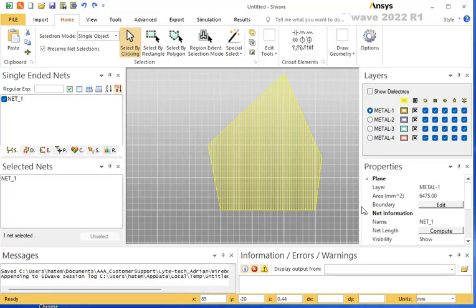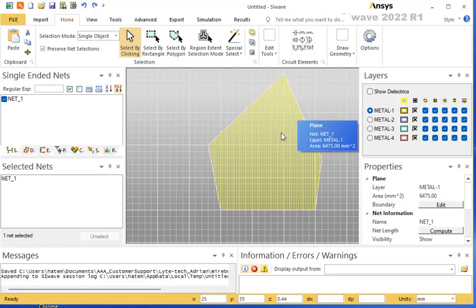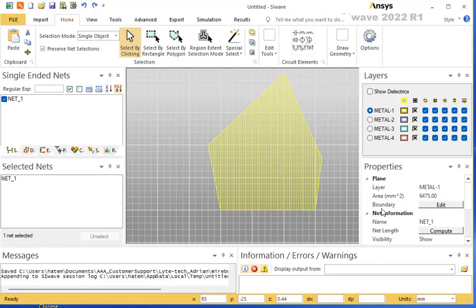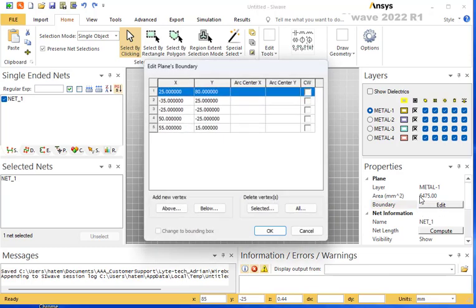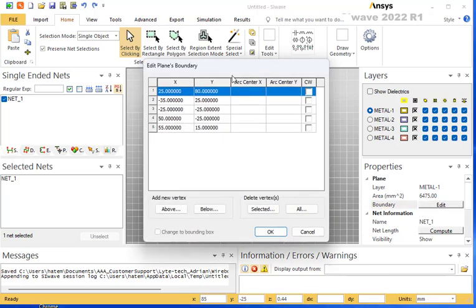How to modify a plane in SI Wave. To do that, first select the plane you want to modify, then go to properties under boundary and click edit. Immediately you can find all the vertices that construct the plane.